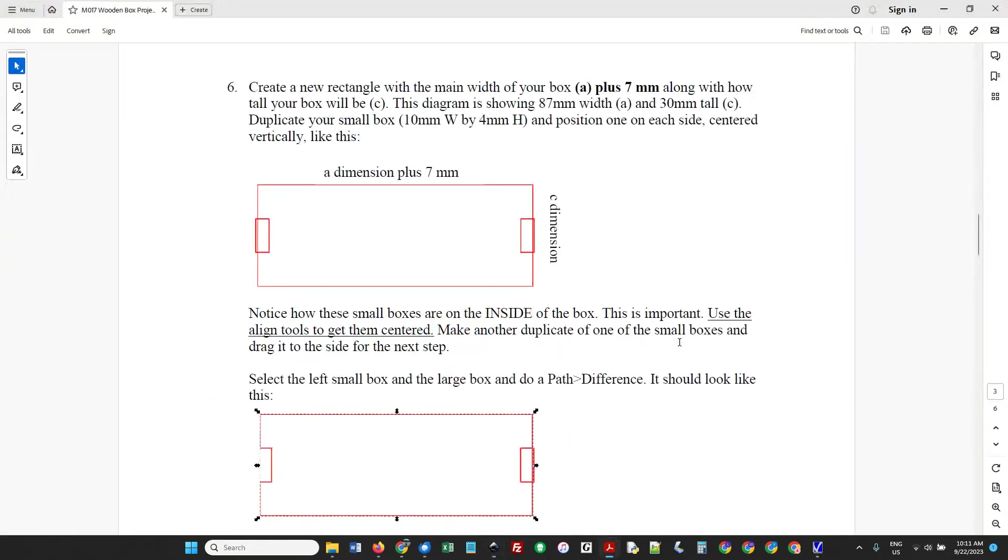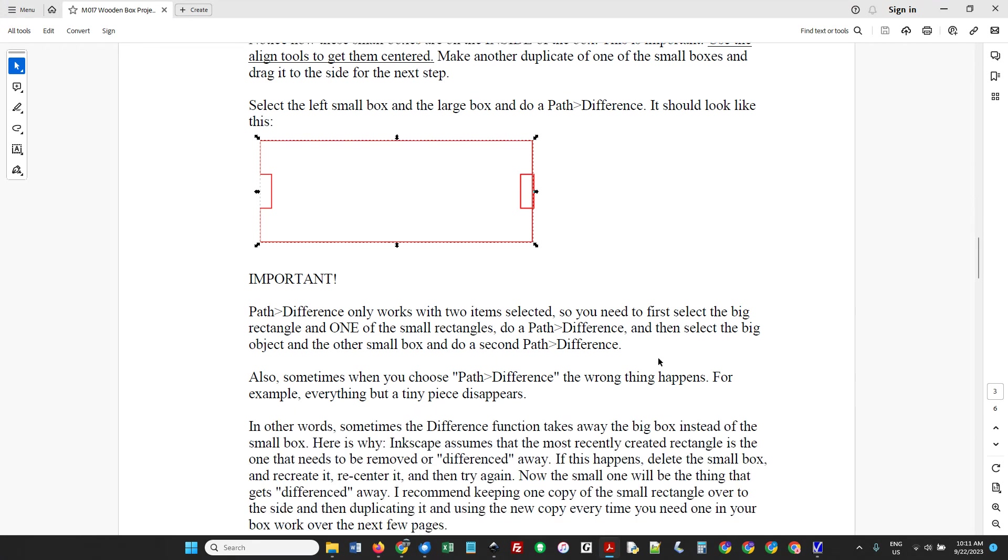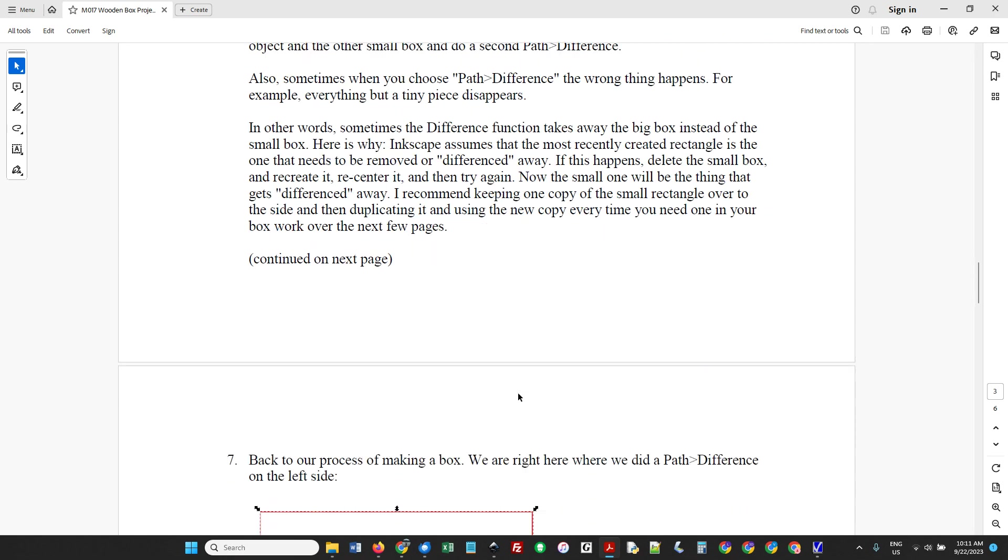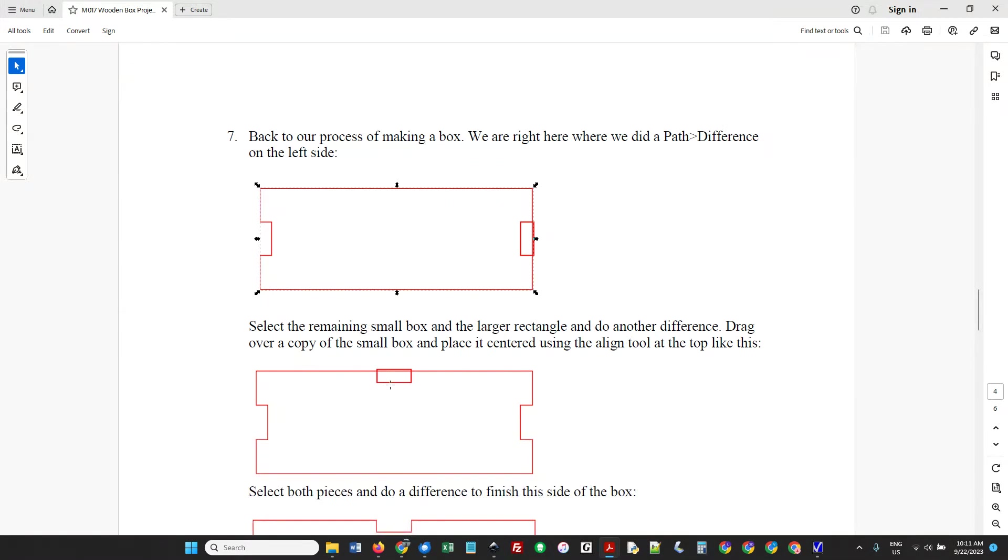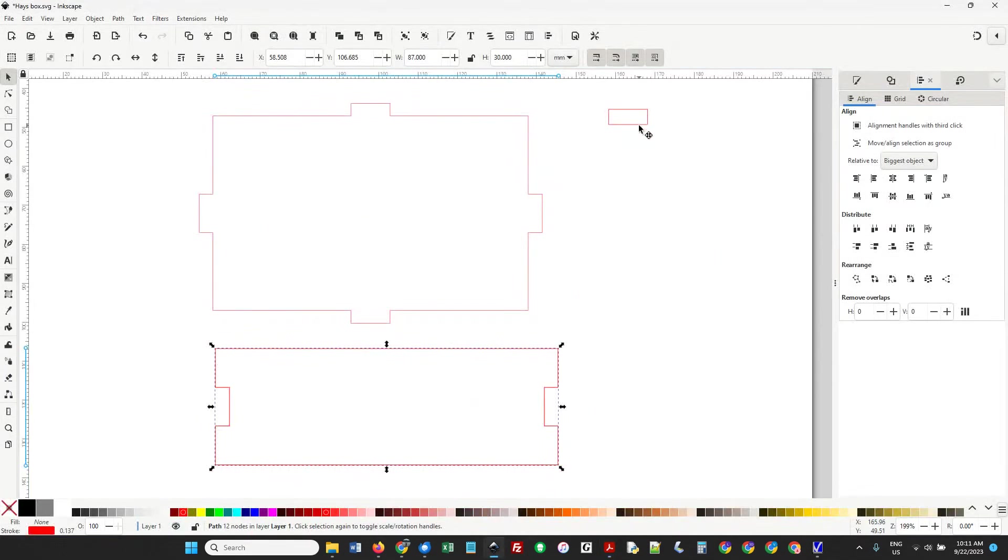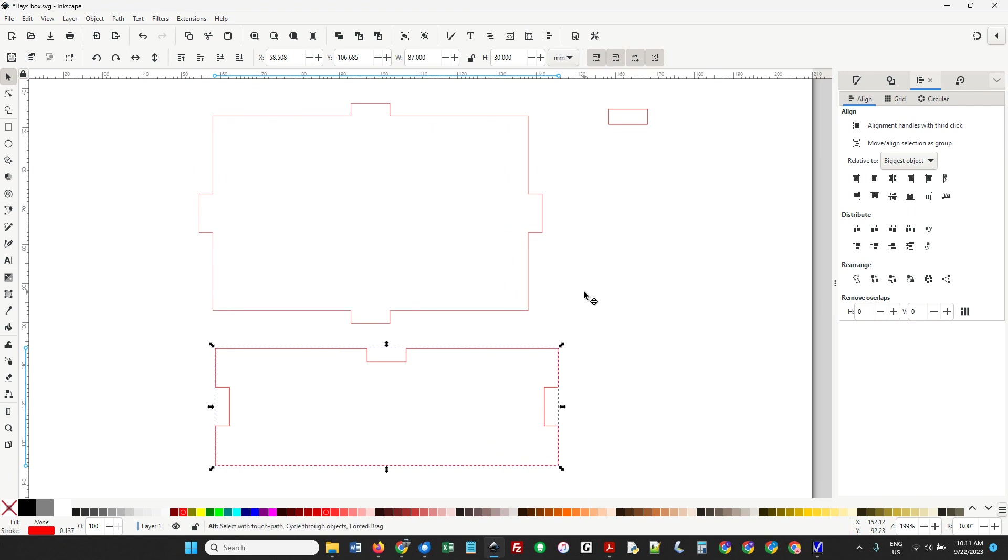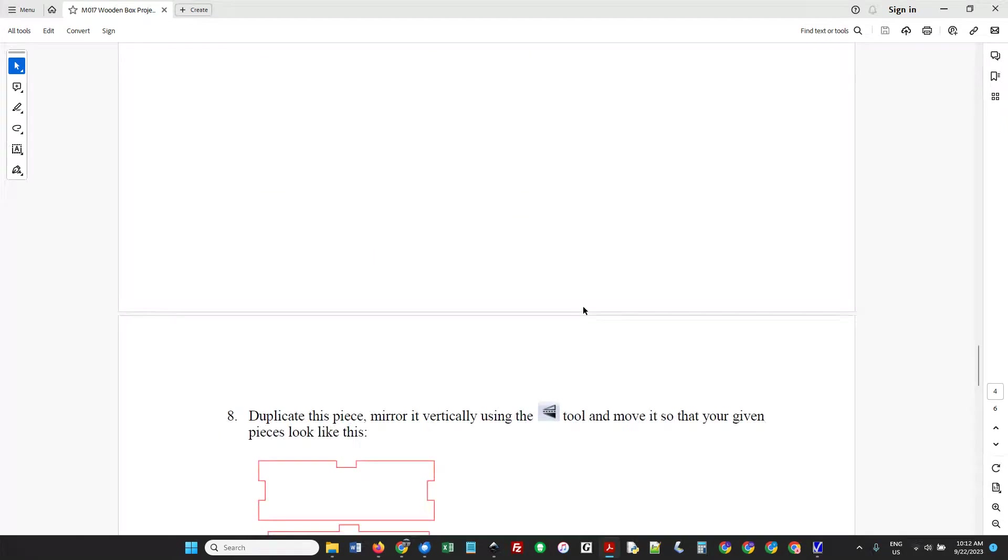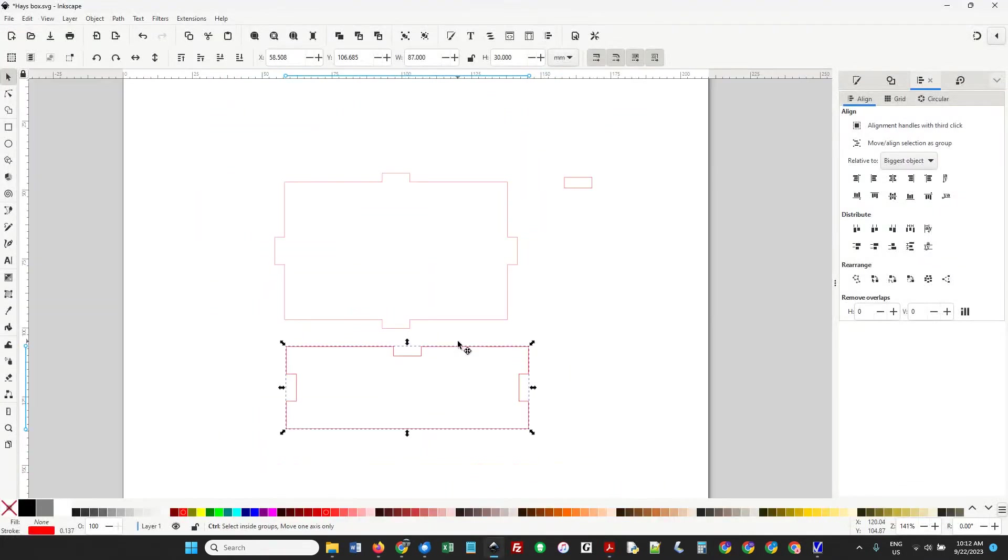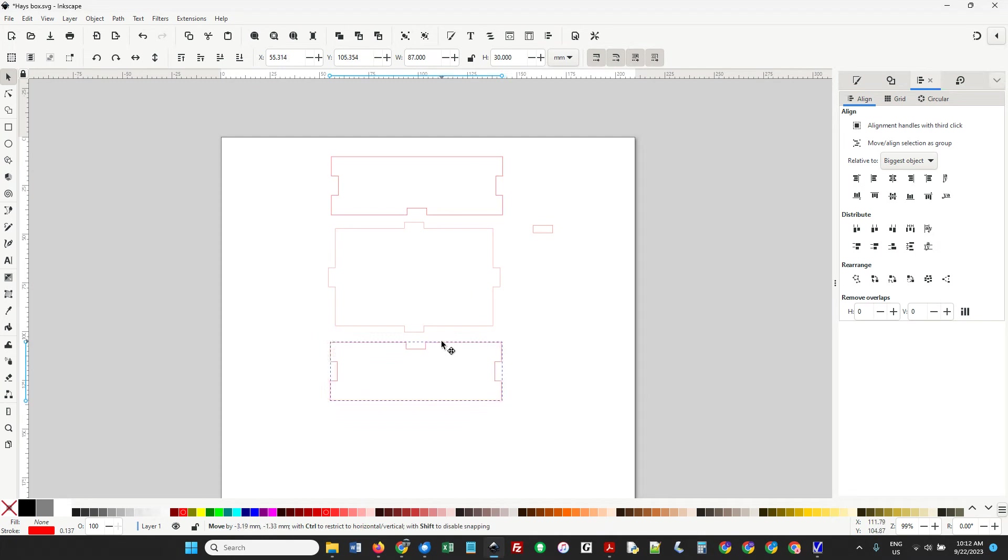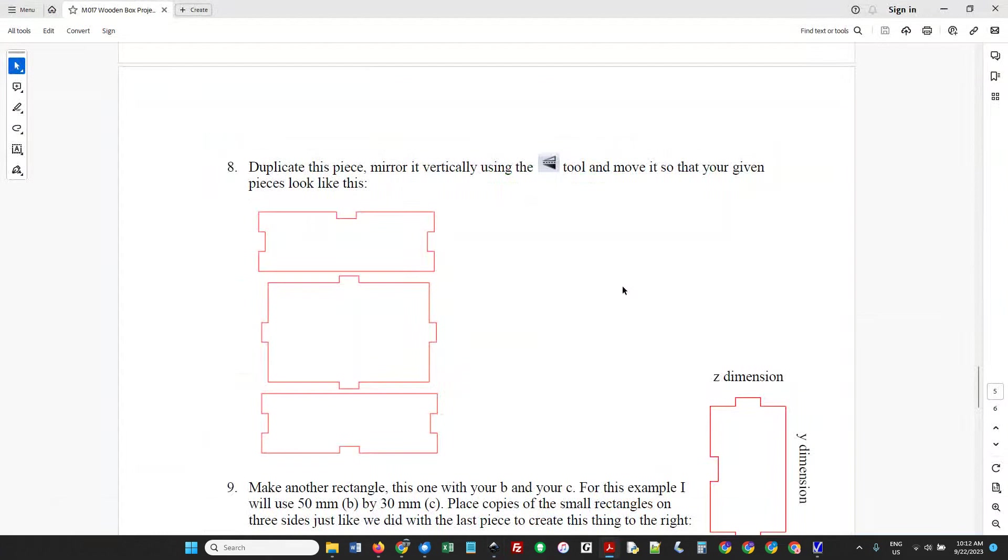This is important - Difference only works if you have only two items selected. So we do the big one in one side and then the big one in the other side. This tells you what to do if the wrong part disappears. Back to making our box. We did Path Difference, Path Difference. Now we're going to do one more right here. Make another copy - Control D. Bring it over and put it on the inside, center it, then Path Difference. This is one side of our box. We're going to mirror it so we have two of those. I'm going to duplicate it. If you want, you can flip it so it's pointed towards the box.